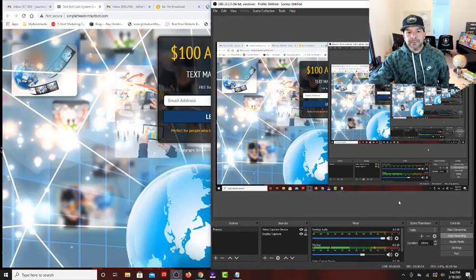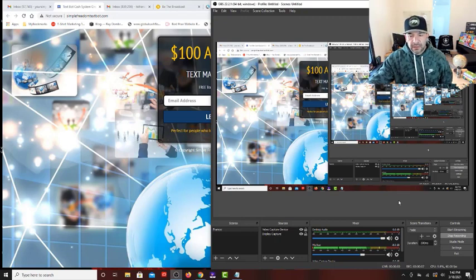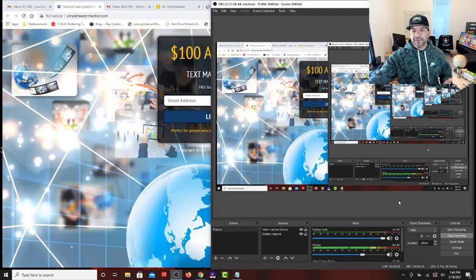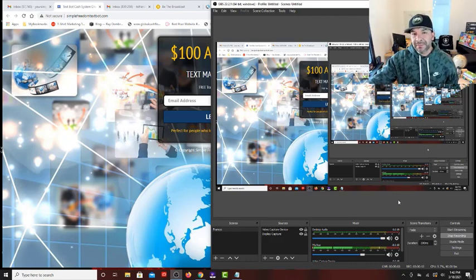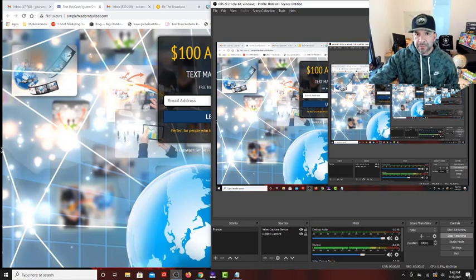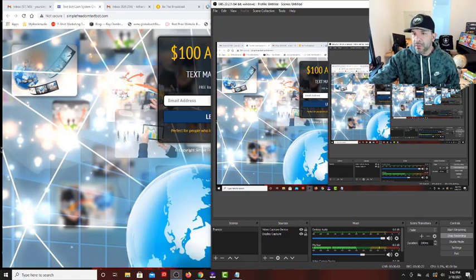All right guys, so I have a quick mini funnel to set up for a TextBot affiliate owner, recorded so you guys can see click-by-click how to set one up. It's pretty simple, you've got to have all your ducks in a row though. Let me get rid of the screen so you can see what I'm doing.